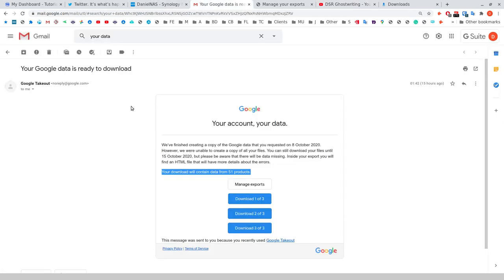Obviously it would be preferable from my perspective if I didn't have to do any of that manual stuff and I could just put a calendar entry in my diary to do a Google takeout. So what I do now is I do this takeout, this will go on to my NAS, and I could do this directly on the NAS actually, but I'm going to just do it on my desktop.